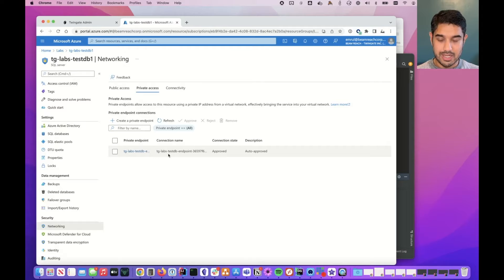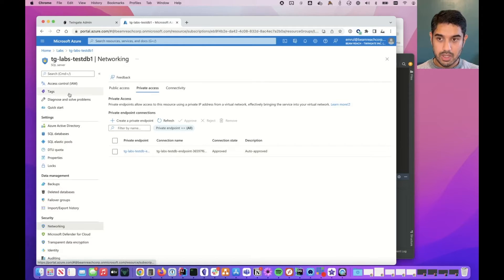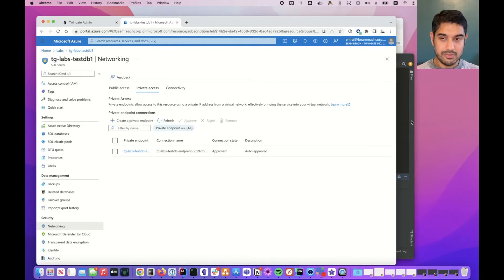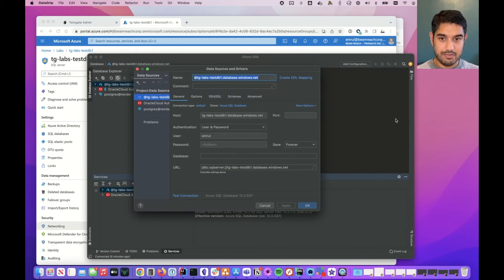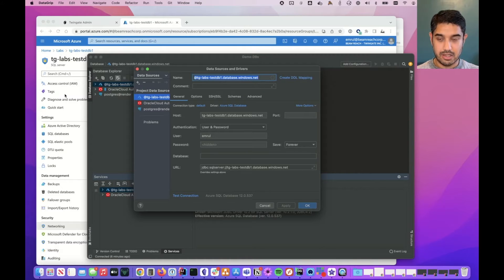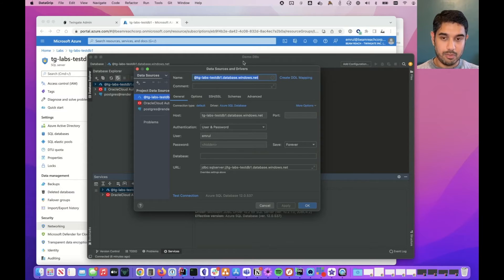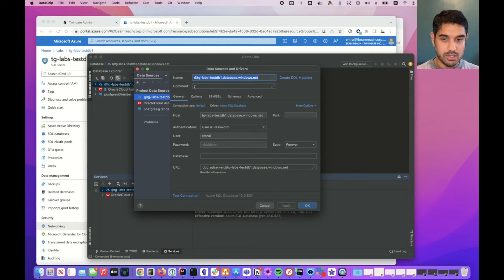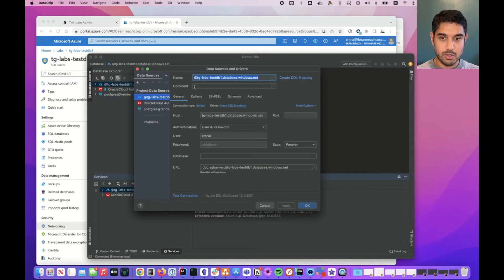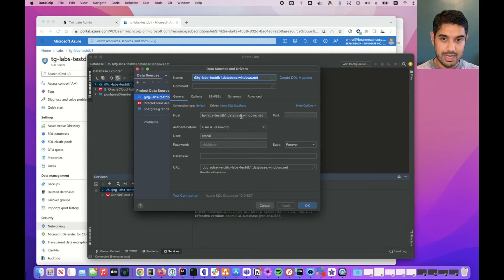So how can I get access to this? Well first of all let's just verify that trying to connect to this is going to lead us nowhere. I use DataGrip for my SQL client but this is going to work just the same if you use SQL Management Studio. I've put my credentials here and my endpoint.